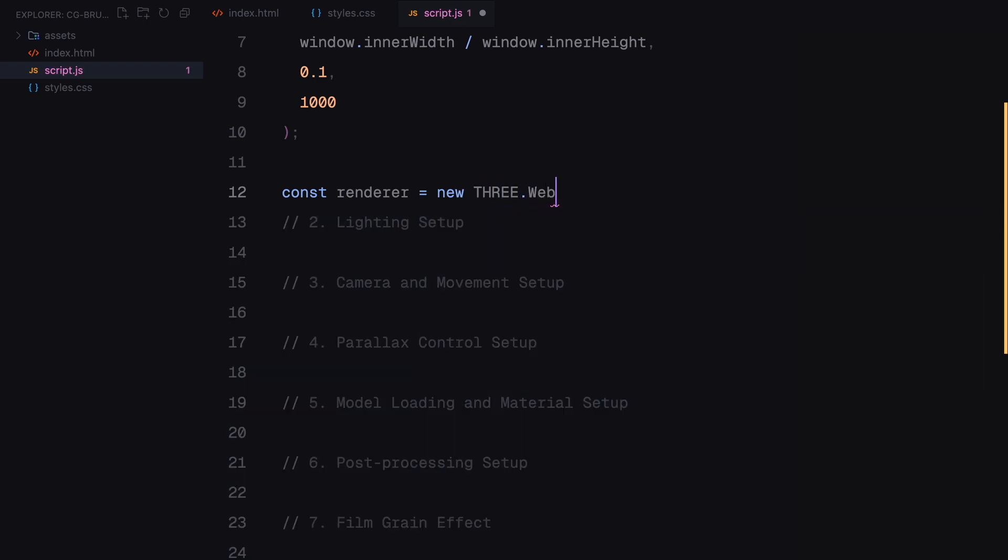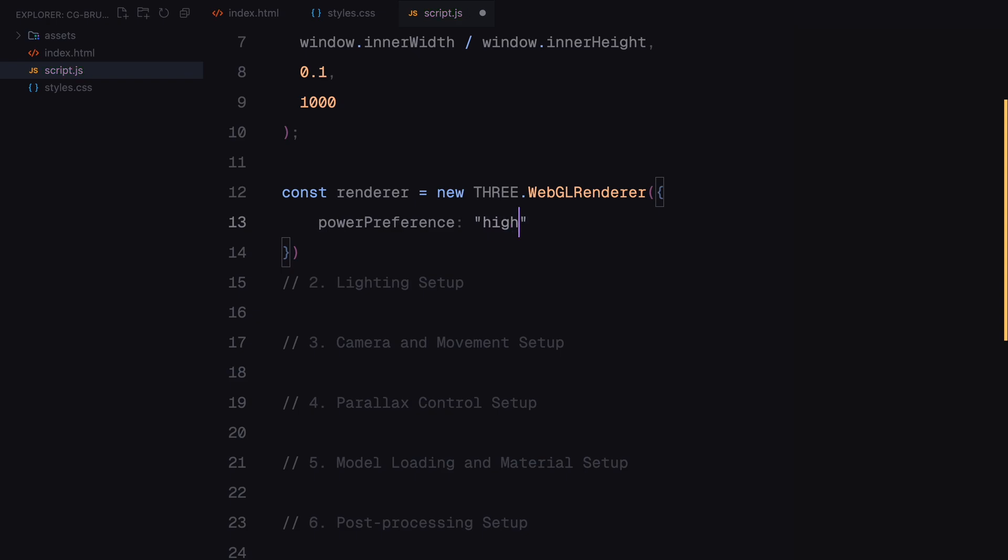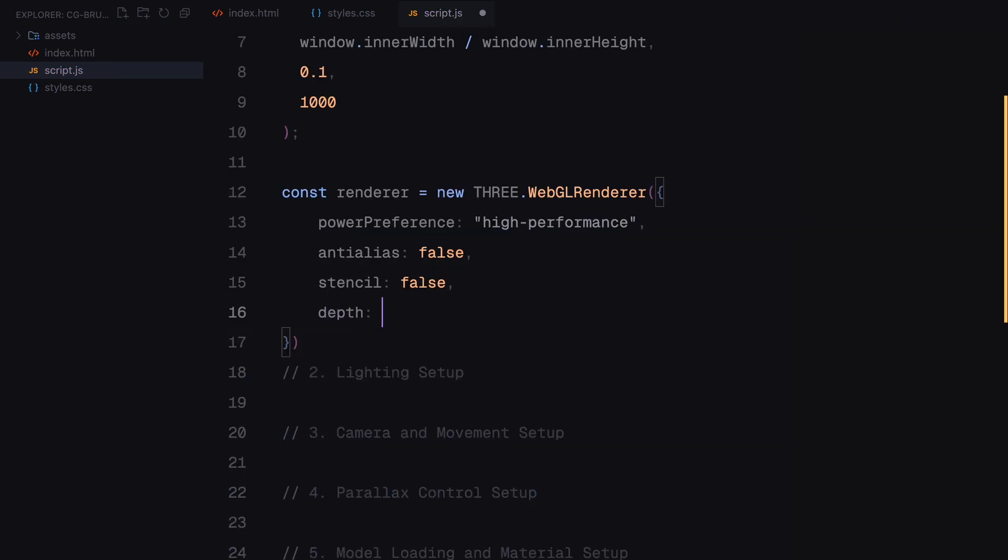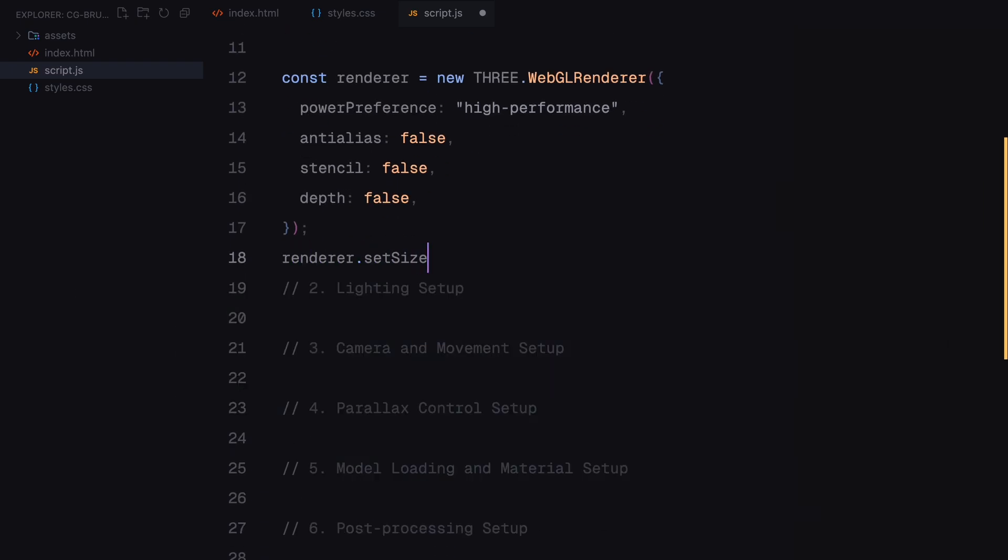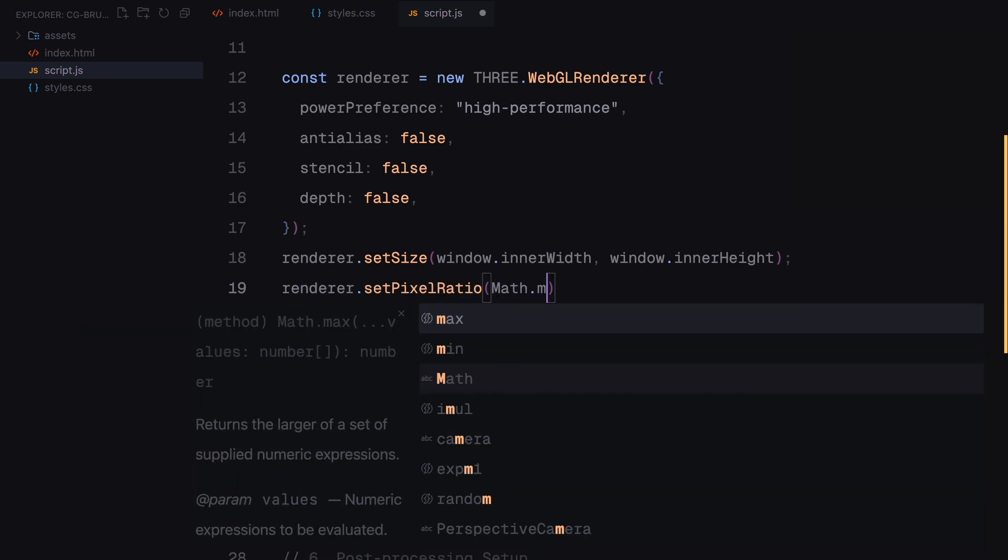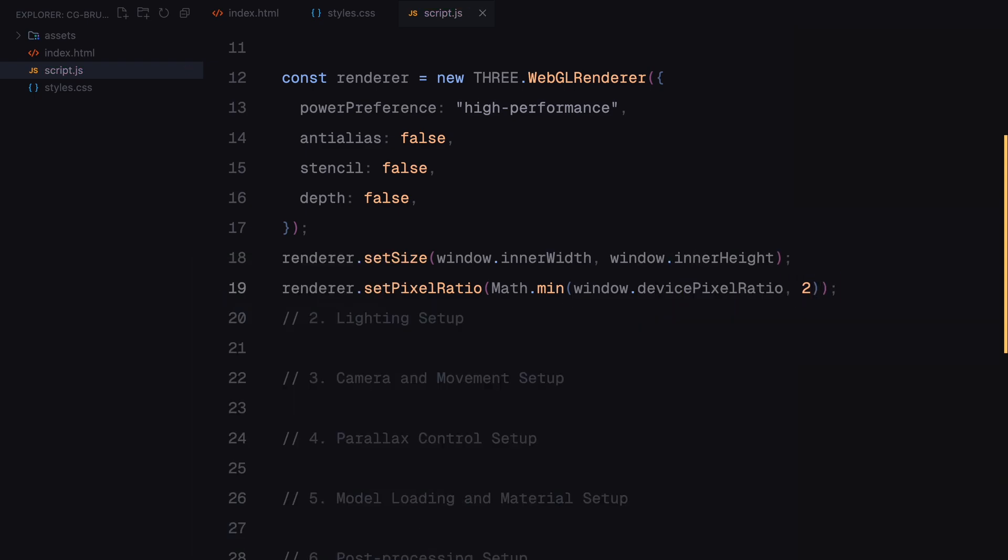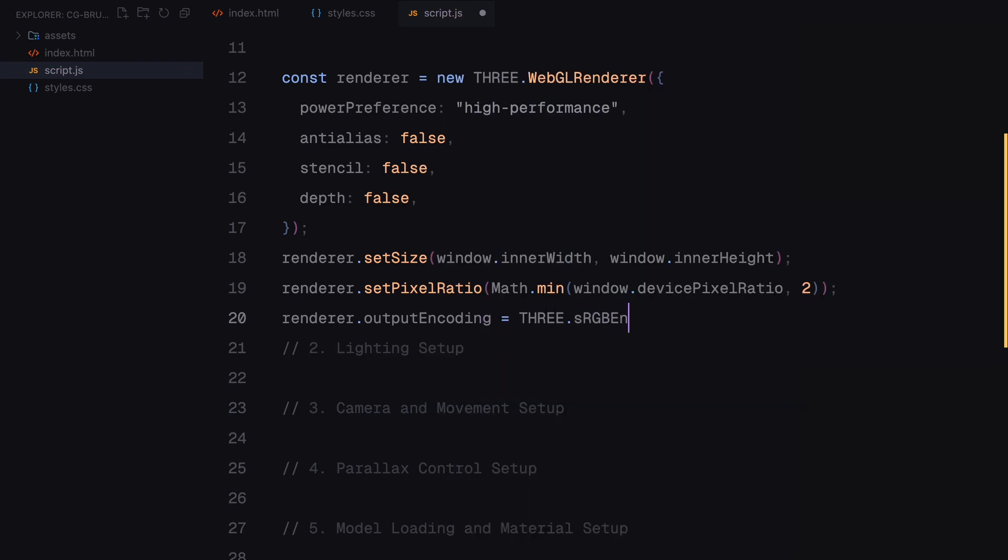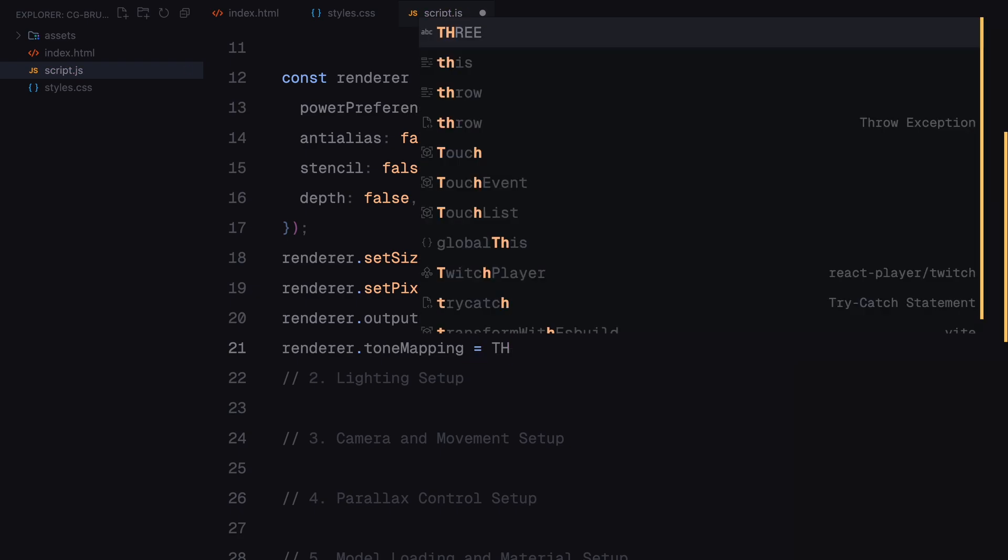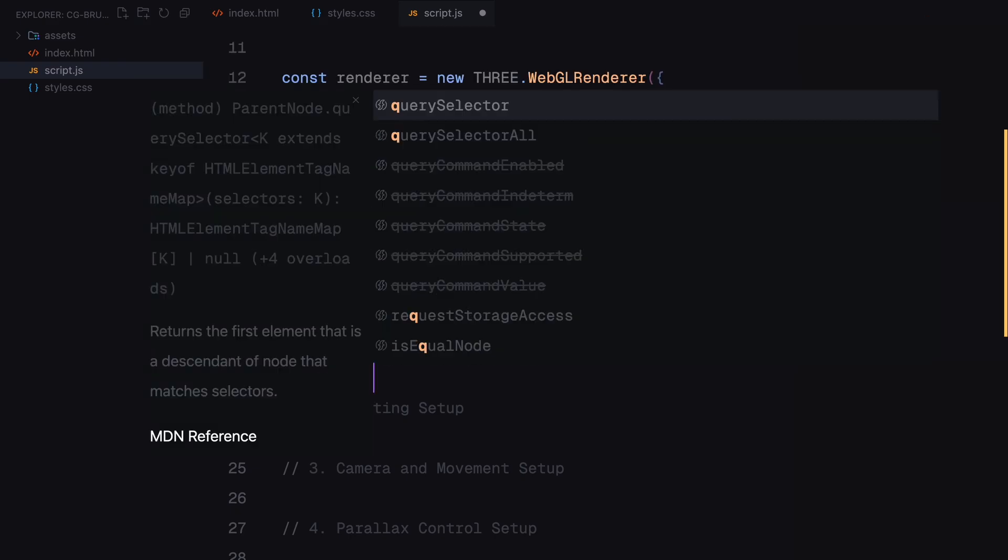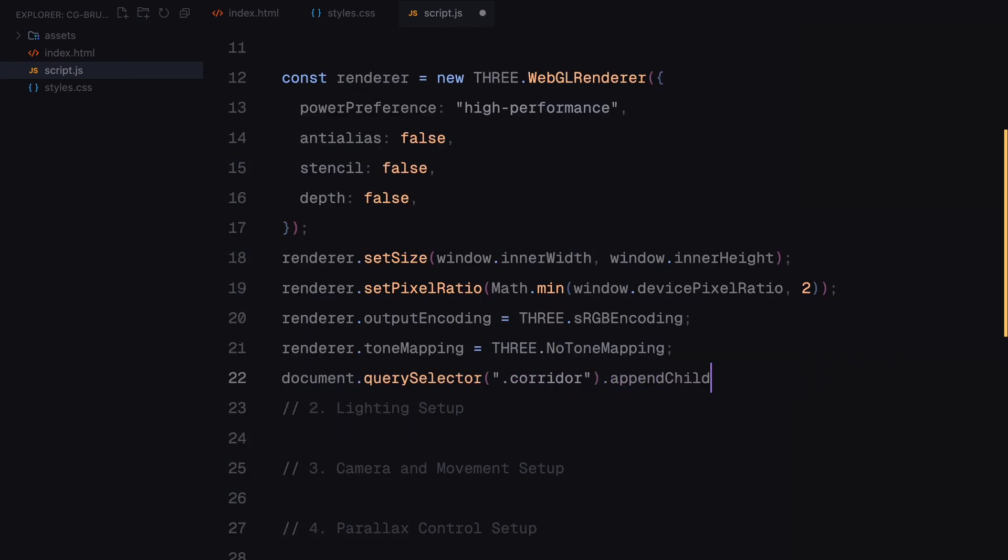Then we set up a renderer. The renderer's job is to take all the objects in our scene, process them and display the result on the screen. I have optimized it for performance by turning off features we don't need like anti-aliasing or depth rendering and set the pixel ratio to ensure it works smoothly on high resolution screens. Finally, I attached the renderer to the corridor div, so it displays within the container.